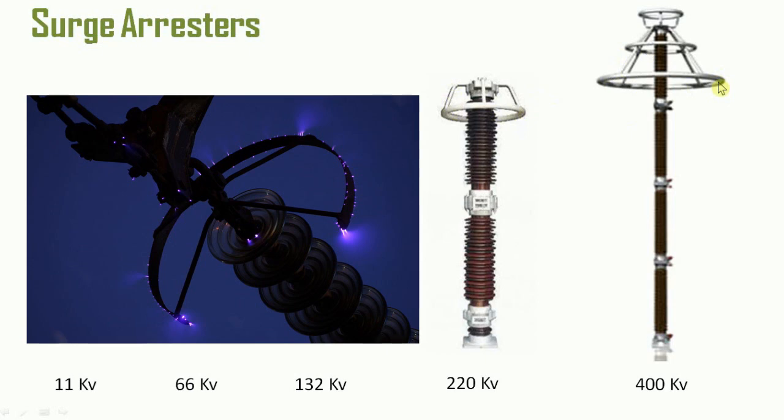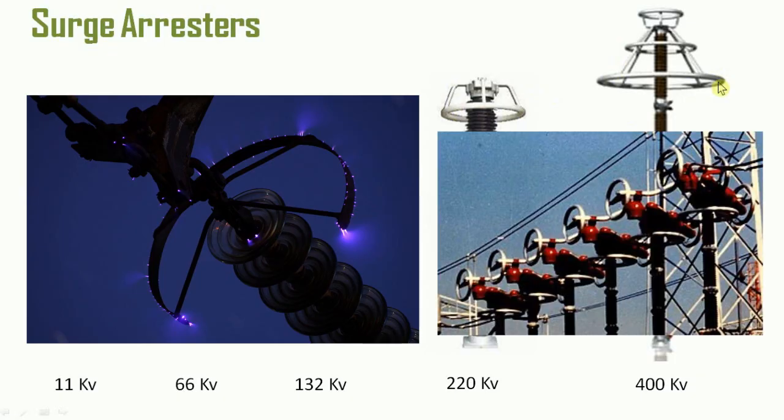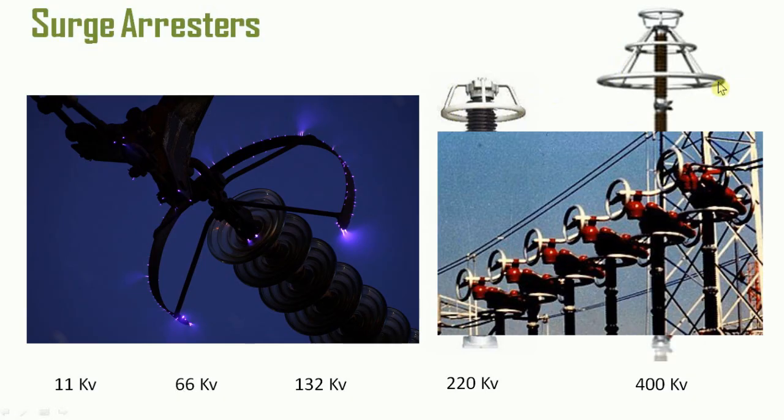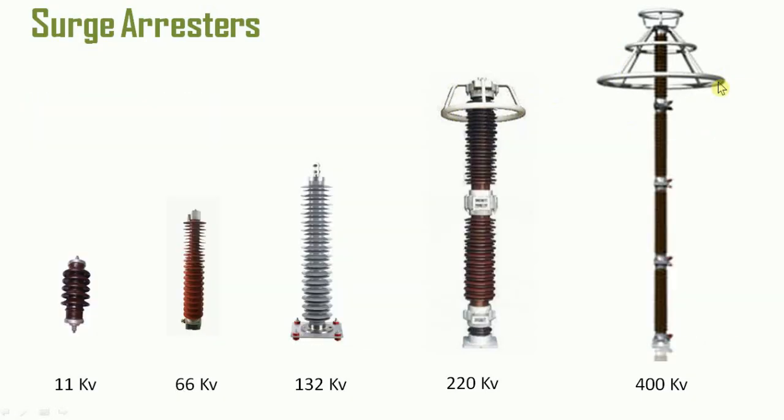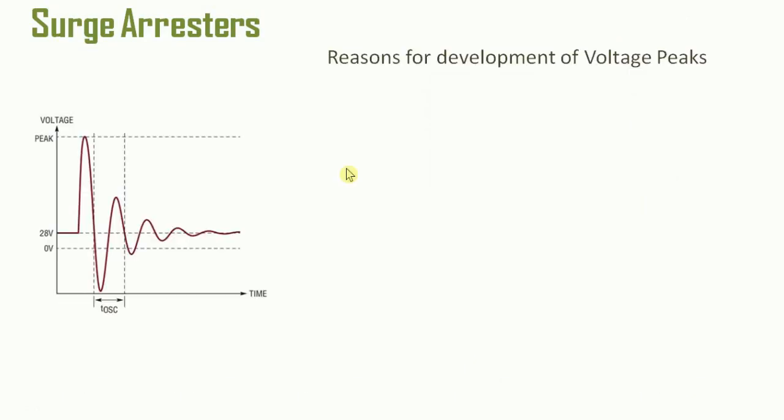To avoid this, not only at the terminals of surge arresters, even at the terminals of equipment in the substation, these rings are provided, known as corona protection rings, which increase the surface area. Therefore, the charge gets spread throughout its surface rather than concentrating at a point. So these rings are installed to reduce corona loss, and it has nothing to do with the working of surge arresters.